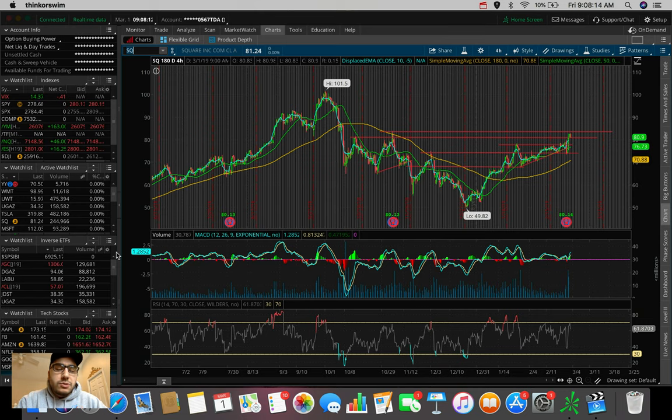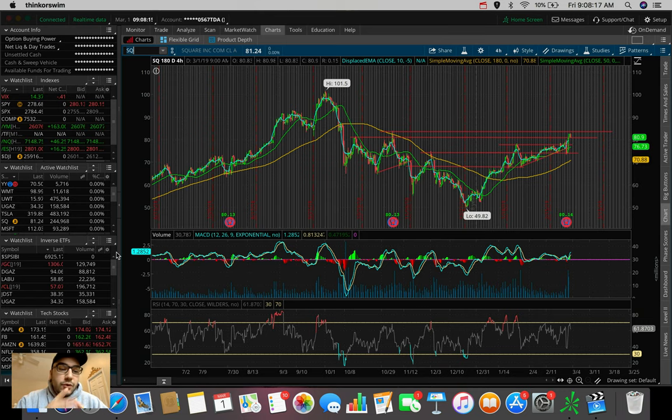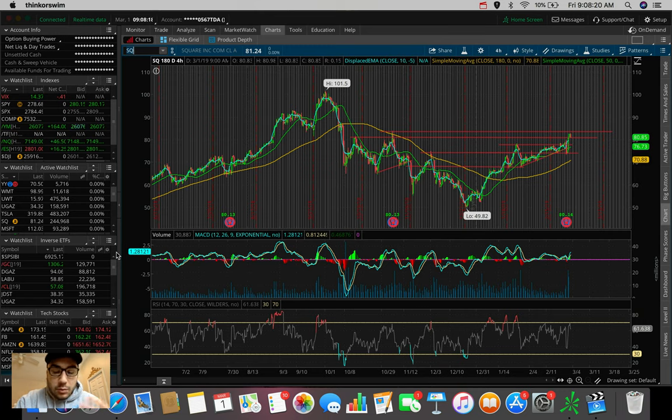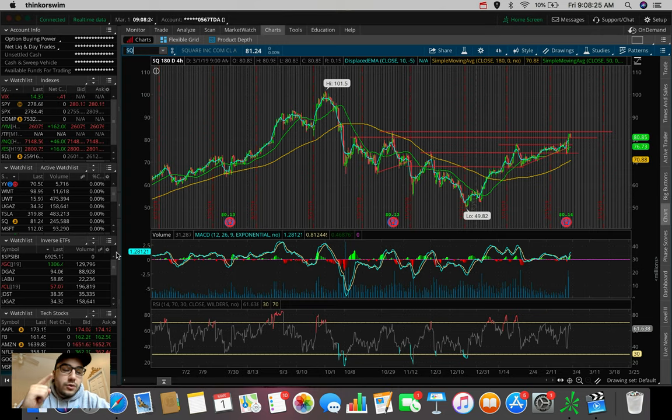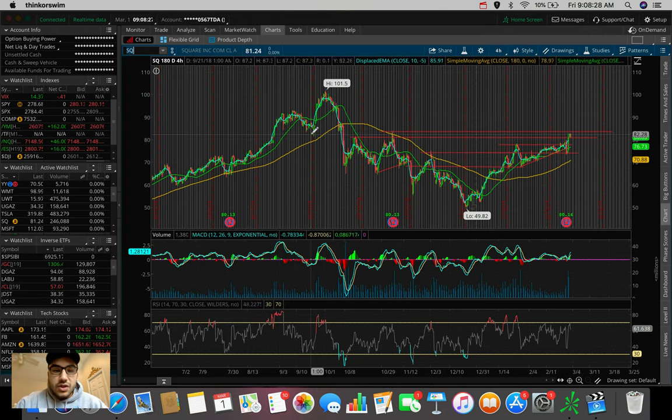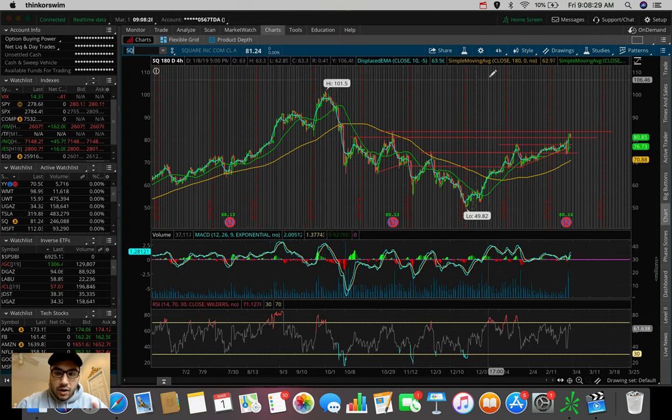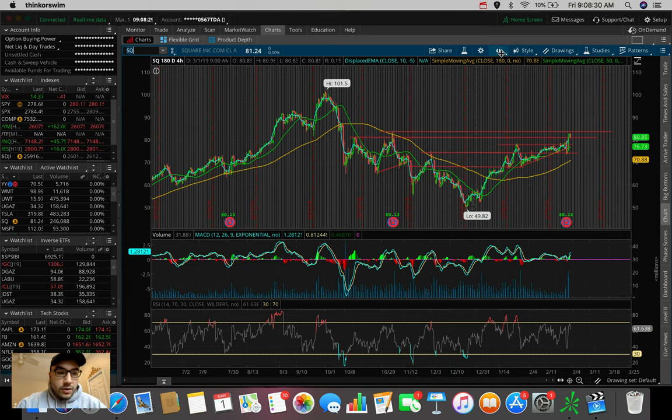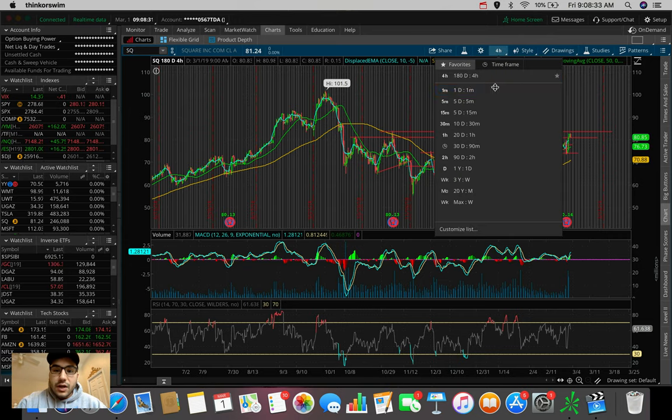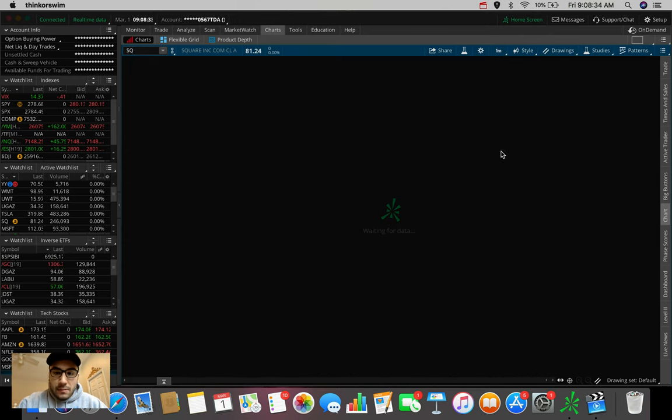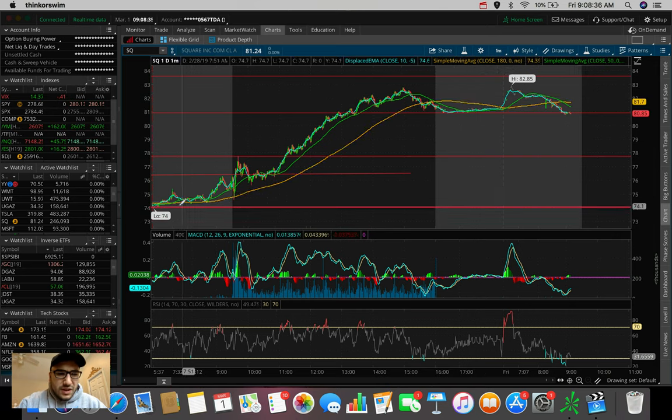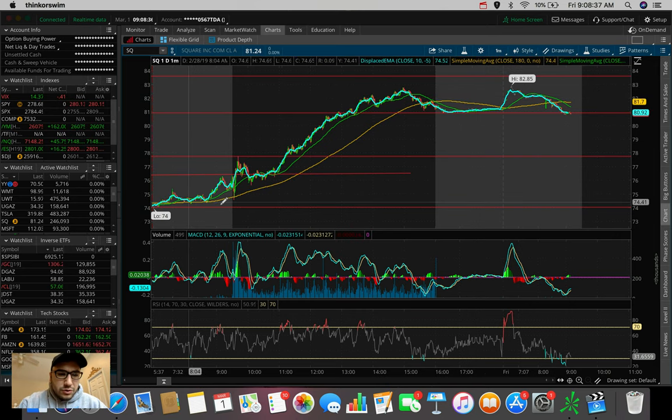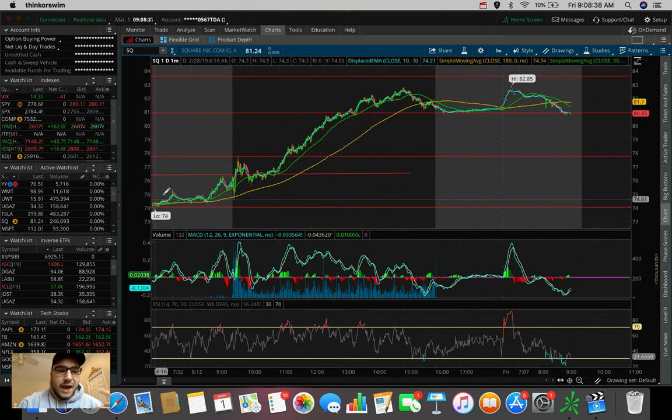For those of you that watched my video yesterday, the afternoon video, you saw that I talked about many of these stocks and ETFs that we're going to be talking about in this morning's video, and Square was one of those stocks. For those of you that were paying attention to the markets yesterday, Square reported earnings. The stock fell down to about $74 per share, all the way down.